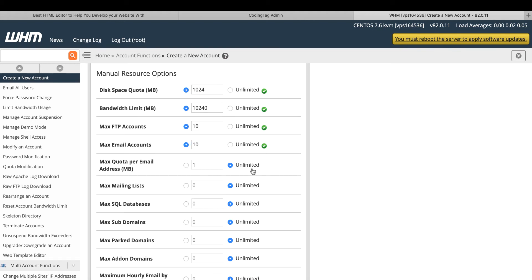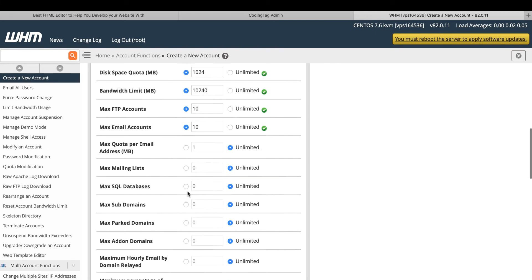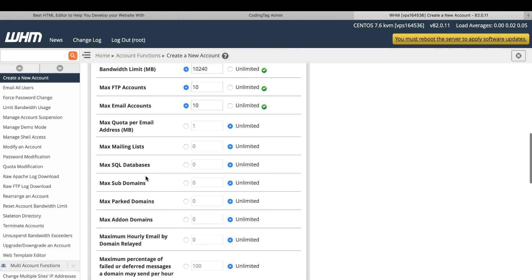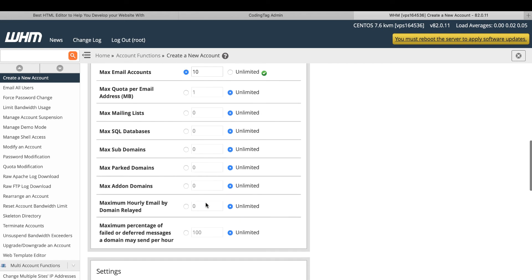But unlimited means not unlimited. Unlimited means maximum size of your disk space. Maximum SQL database. Unlimited subdomains. You can give manually as well.